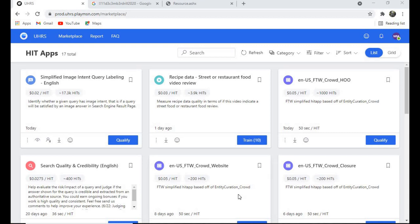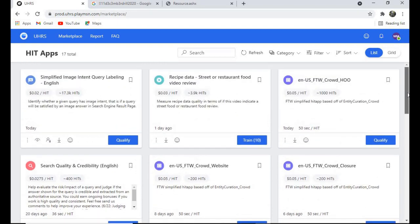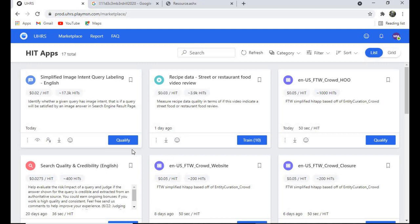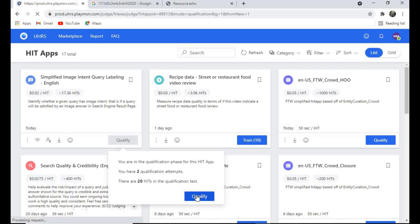Hello guys, welcome to another UHRS video. Let's log into our UHRS account and qualify for another heat up today. The heat up we're going to qualify for is called 'Simplified Image Intent Query Labeling in English.' The questions you'll get here are 20 for qualification.